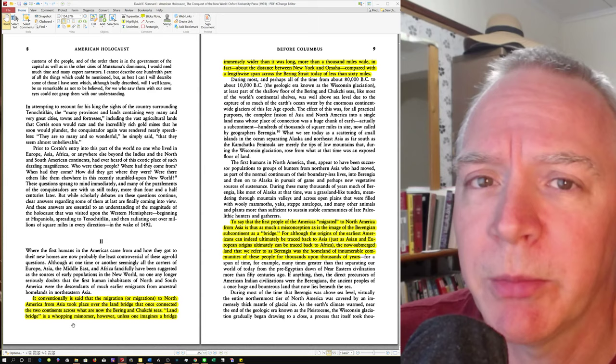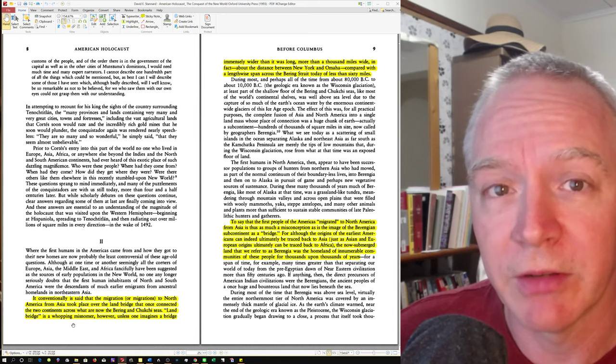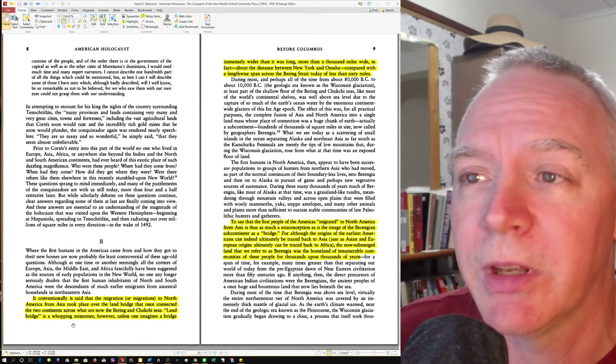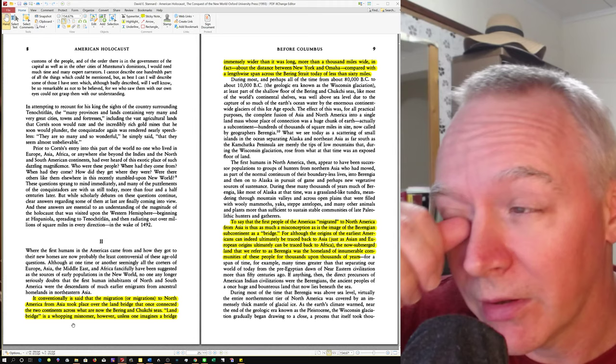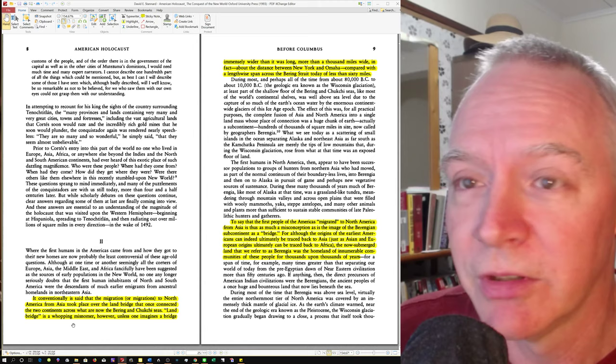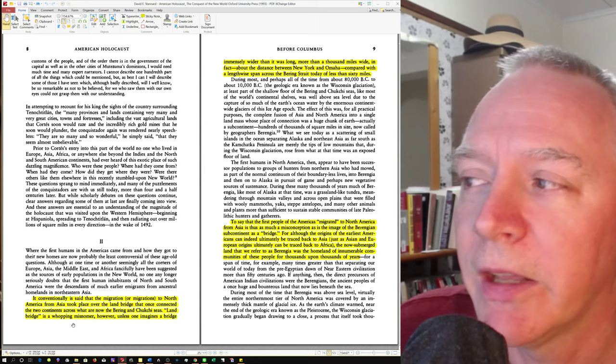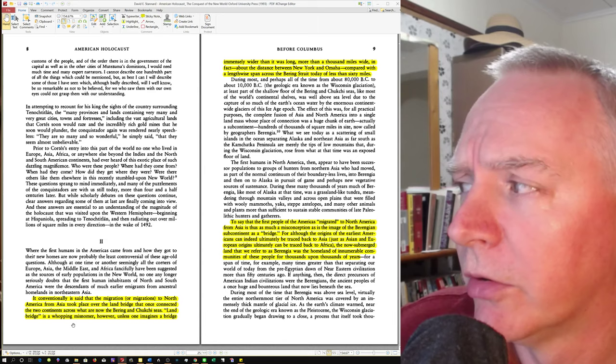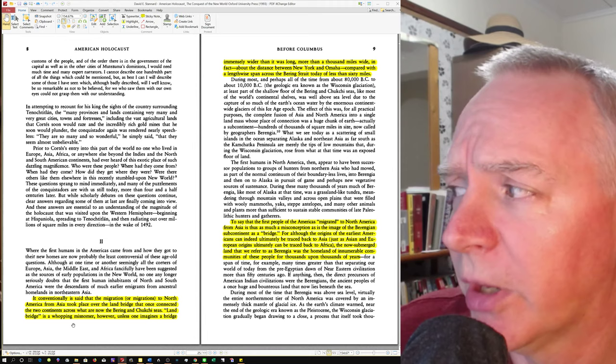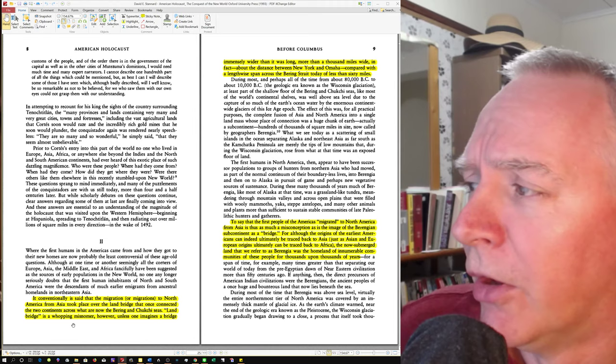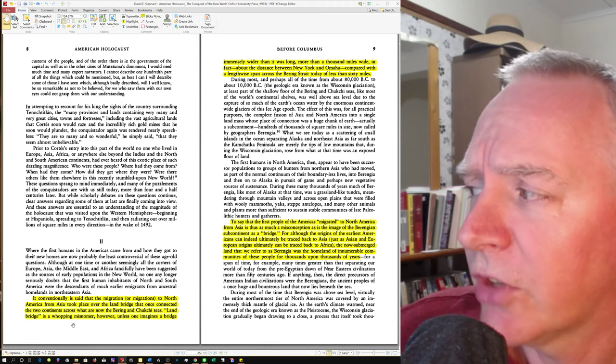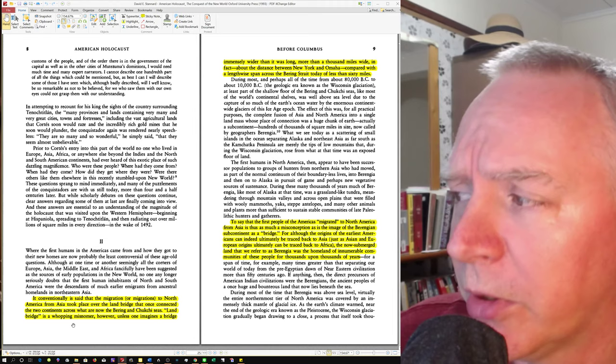Reading from Stannard at the bottom: It conventionally is said that the migration or migrations to North America from Asia took place over the land bridge that once connected the two continents across what are now the Bering and Chuchki Seas. Land bridge is a whopping misnomer. However, unless one imagines a bridge immensely wider than it was long, more than a thousand miles wide, in fact. So think about that. What he's doing is he's redefining what a bridge is. In other words, a bridge must be longer than it is wide. Why would that be? Well, that's because obviously we do that to save on the cost of building materials and whatnot. Okay, but a bridge is a bridge, right? It doesn't matter how wide it is. It doesn't matter how long it is. If it connects A to B where formerly there was no connection, it's a bridge. Correct?